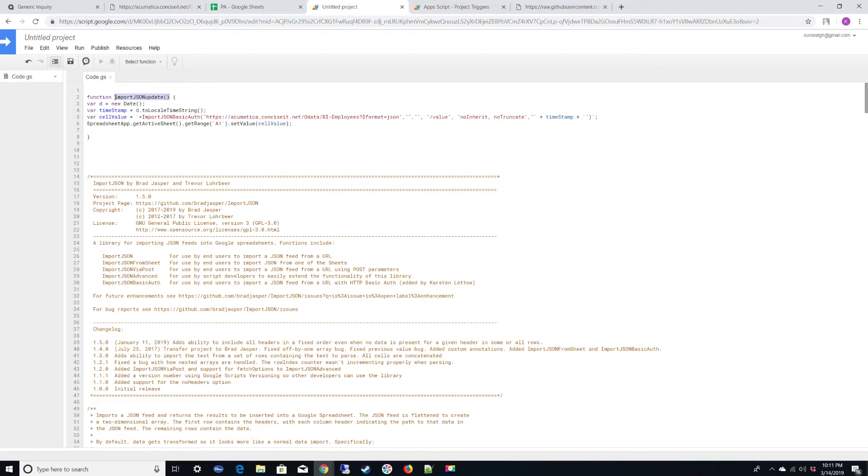All the front-end user of the sheet will see is the import JSON update, which will make it a little more secure. You won't have your username and password out there. If you needed to, what you would do is you would make some generic user that only has access to the data you're trying to see within the application that you're getting data from.